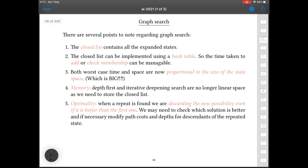There are a few more points to take on board. The closed list contains all the expanded states we've already seen. You would typically want to implement that using a hash table, which means the time taken to add or check membership is essentially constant. You want a constant-time process there when you add things to or check membership within the closed list, because this is going to be exponential time anyway even with constant-time operations. So a hash table is almost certainly what you're going to want to use.